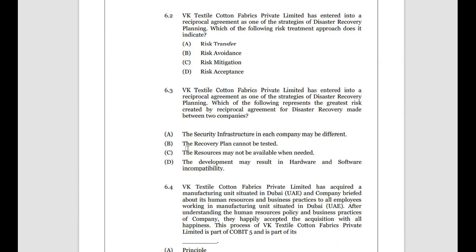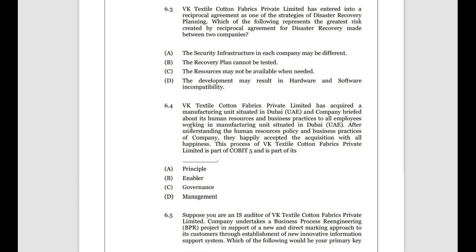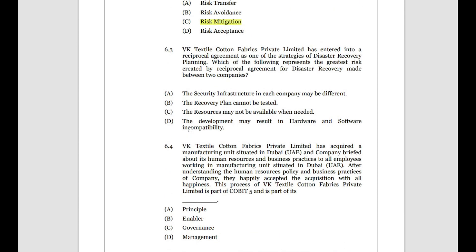VK Textiles has entered into a reciprocal agreement as one of its disaster recovery strategies. Which risk treatment approach does this indicate? It is not accepting the risk, not avoiding the risk, and not passing it to an insurance company. Because it has taken the reciprocal agreement as a disaster recovery plan, it is trying to mitigate the risk. If it had taken insurance, we would say it is transferring the risk — but here it is mitigating it.